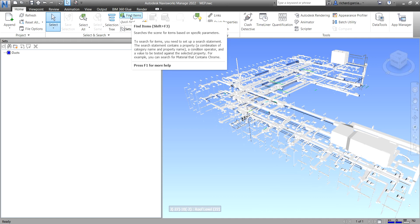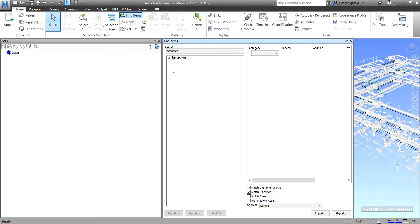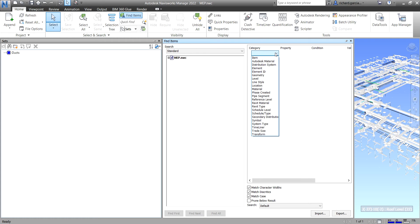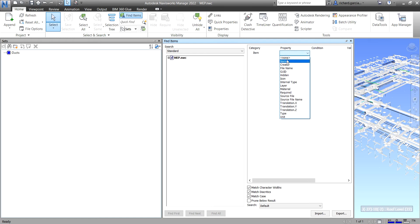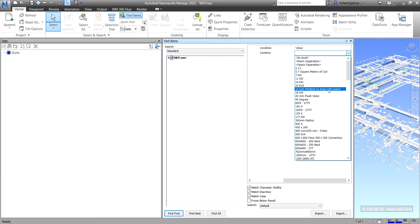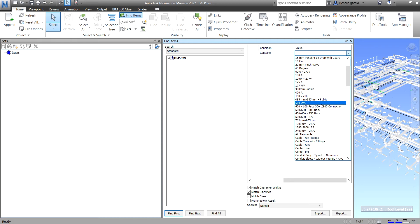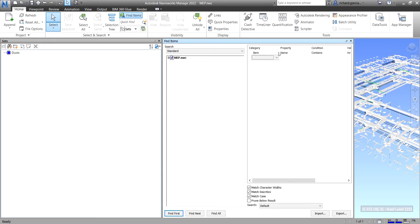Click Find Items, then select your category and item. For example, I want items whose property 'Name' contains 'Air Terminals'. This is the search criteria for finding all air terminals in the model.